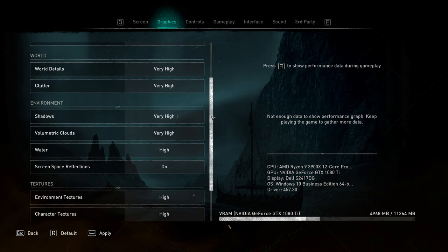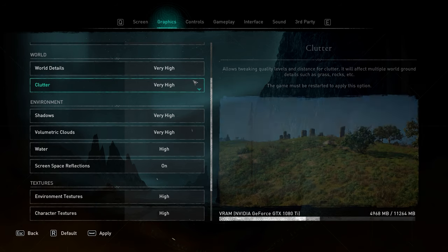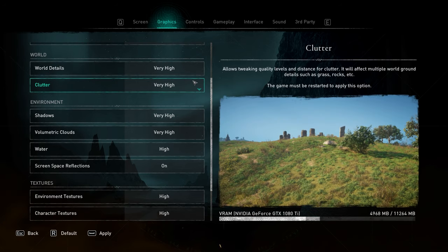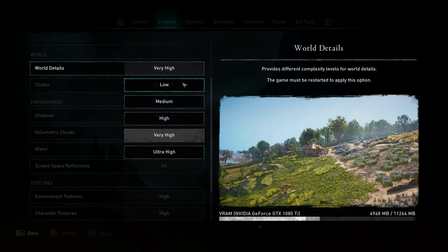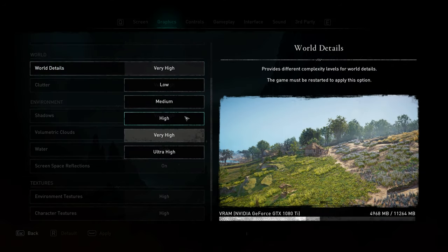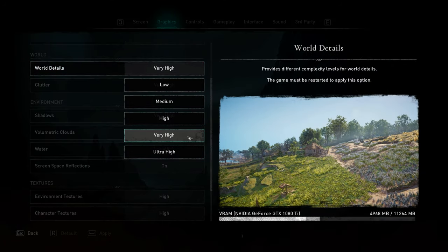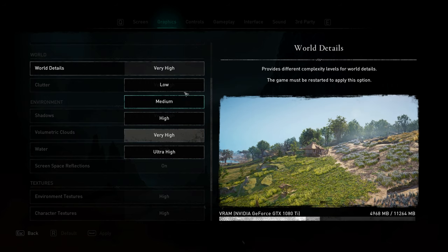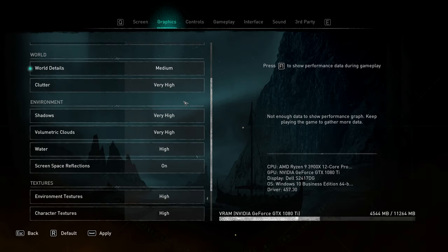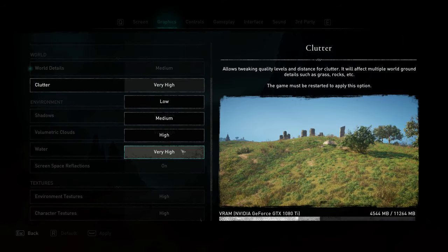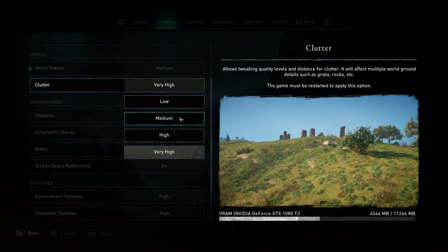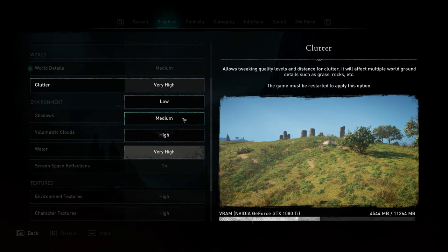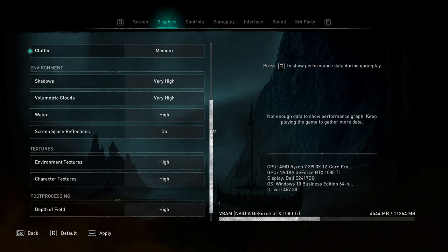Scrolling down, we have world. World details and clutter should both be set to medium for the best FPS and least gameplay impact. Hovering over all of the settings here, you'll see the difference. World detail is mainly just grass. I'll leave it at medium. Clutter is also foliage and grass, and as you can see, low removes it entirely, where medium has just as much as high.